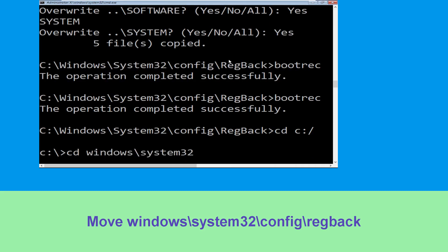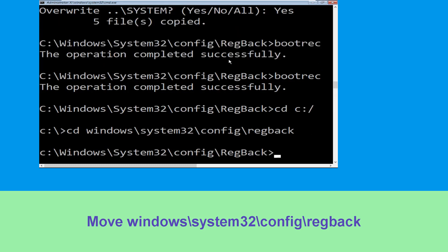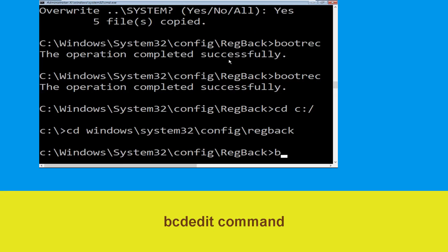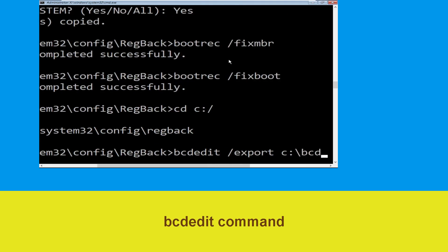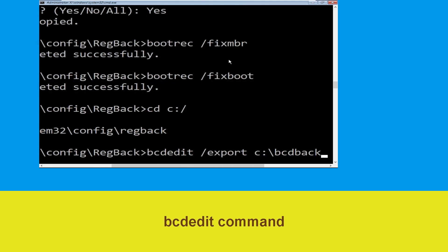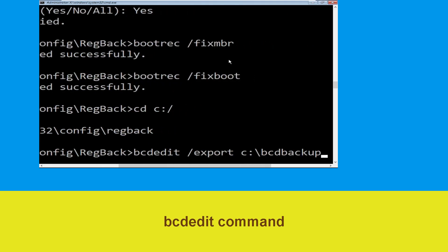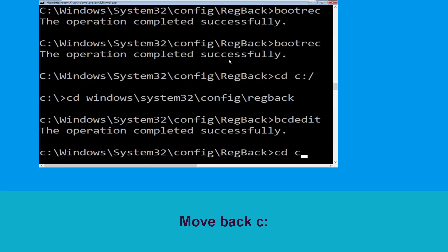Type cd windows\system32\config\regback and hit Enter. Now type bcdedit /export C:\bcd_backup and hit Enter.